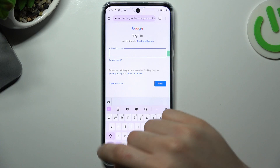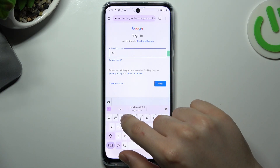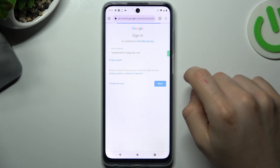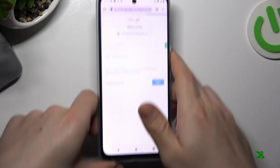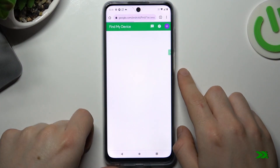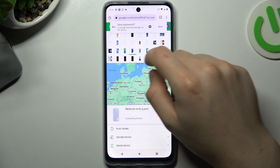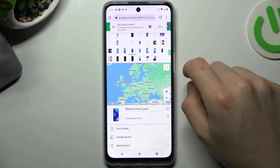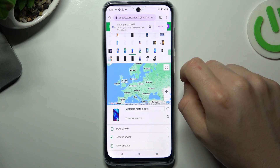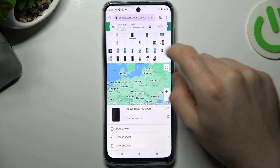Log in with exactly the same account that you have logged in on the Motorola device. Now, as you can see, there are our devices — just tap on any one to check on the map where it actually is.